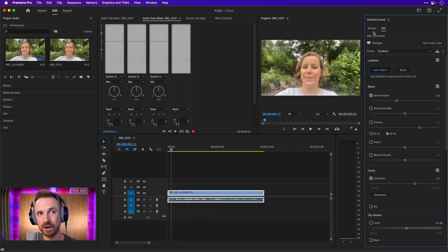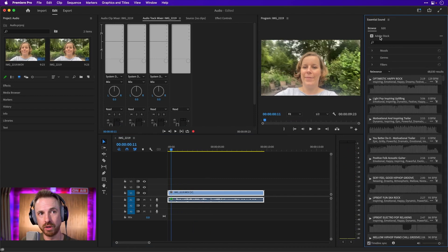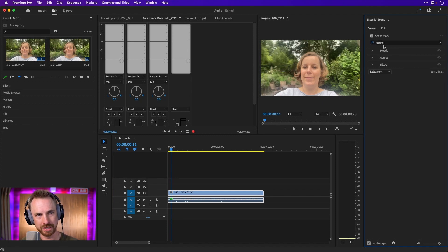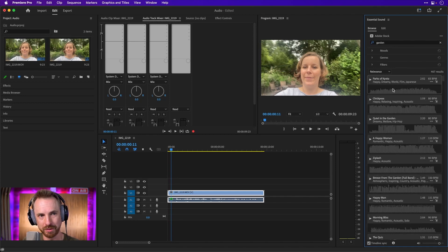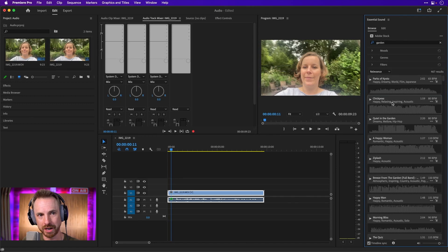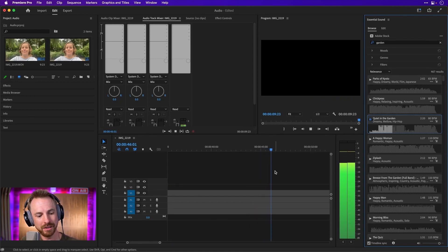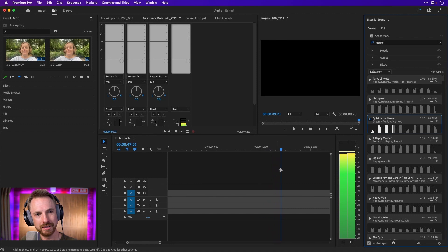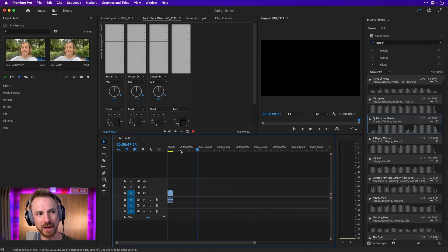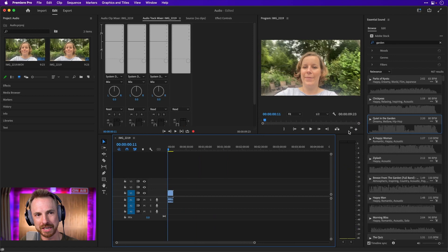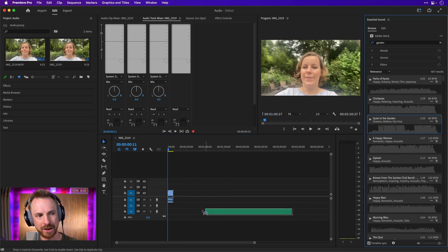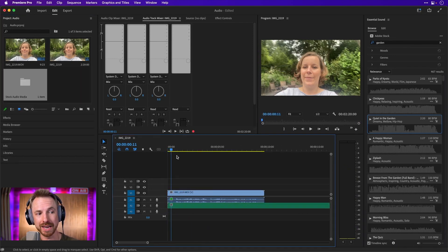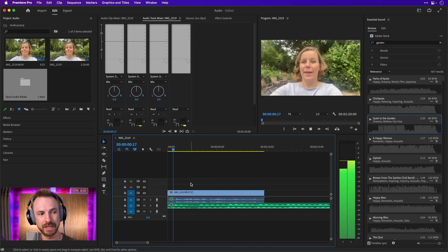Next, we'll go to browse and we'll search Adobe Stock for garden music. Why not? Let's type in garden and see what comes up. Okay, this looks great. Chickpeas. That's interesting. Quiet in the garden. Yeah. Hip-hop. Lo-fi. That's exactly what I'm going for. Let's go back and let's just drag and drop that track. If we want to use it later in our production, we can license it.